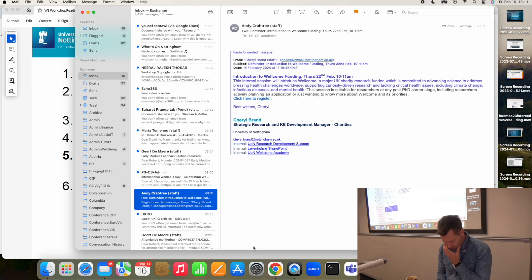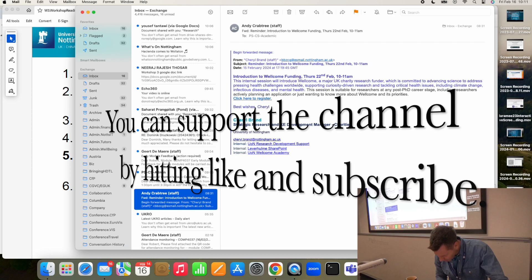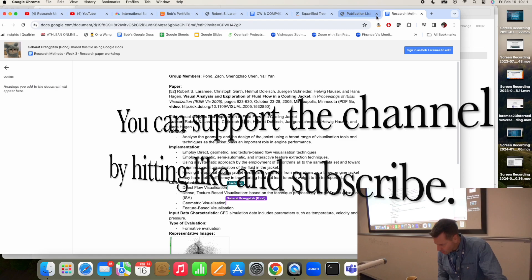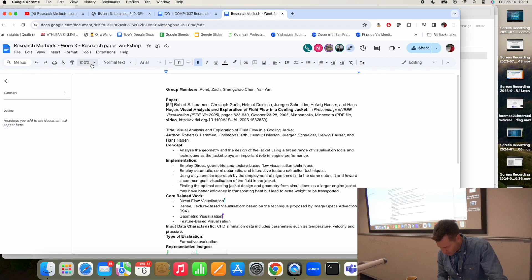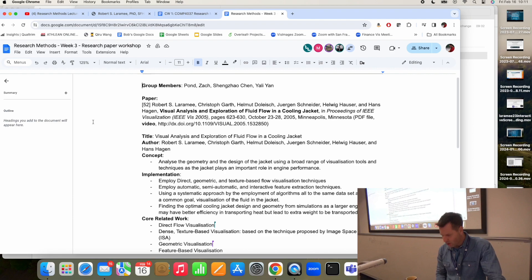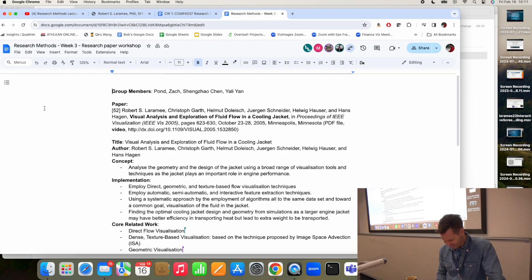Let's look at some examples here and find out how much fun this exercise is. I remember this paper — this is the cooling jacket paper. Number 52. There's the DOI and everything.